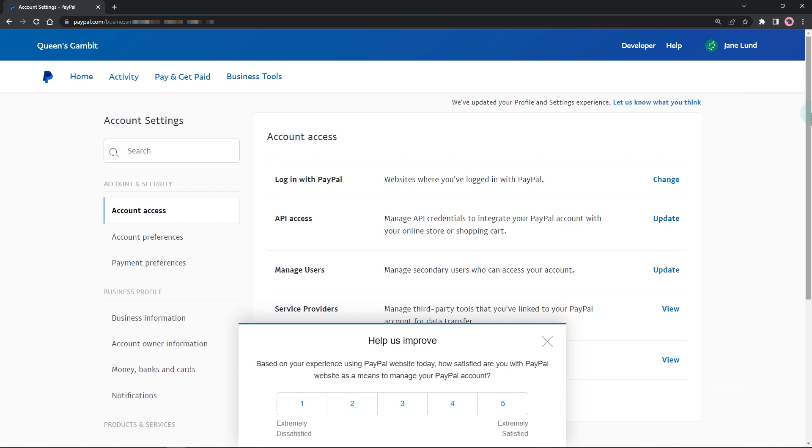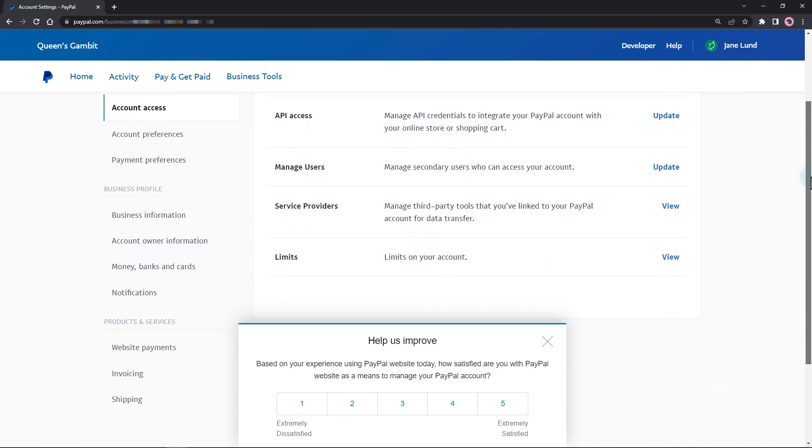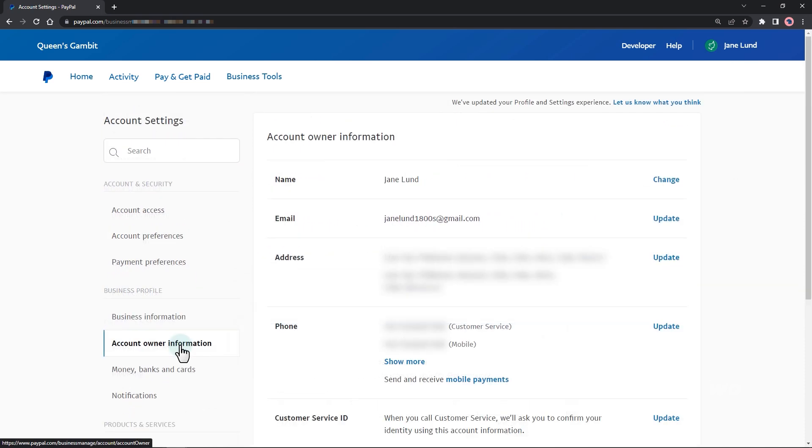Go to the account owner information tab. Hit update from the email row.